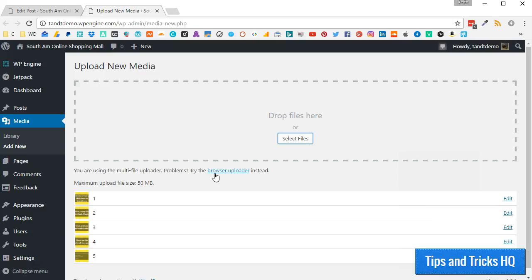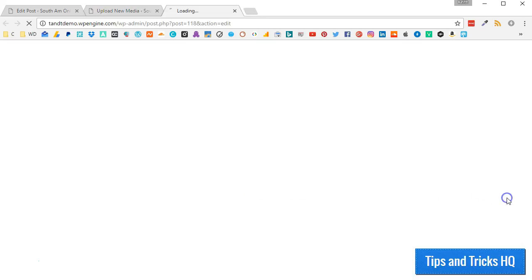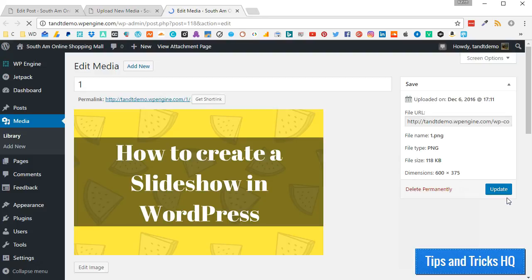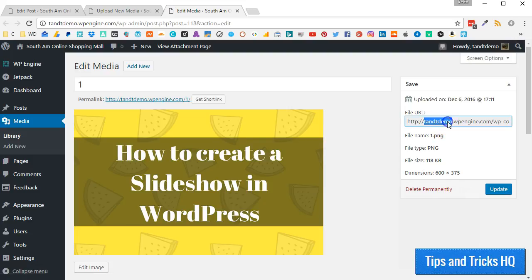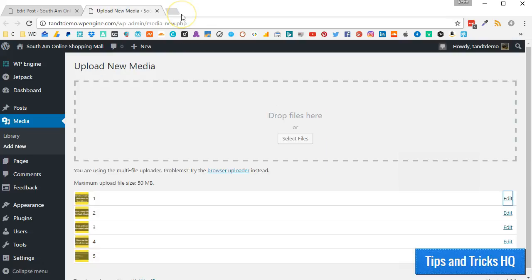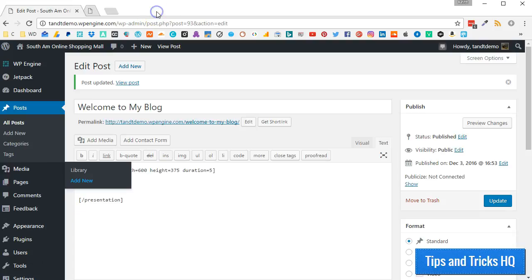Now we will need the URLs of the images. Click the Edit link next to the first image. It will open in a new tab. Copy the file URL to a text document. Close the tab. Do the same for the remaining images. Go back to your post.